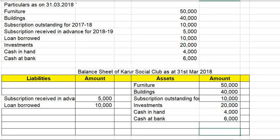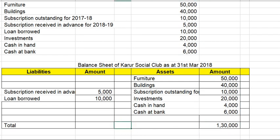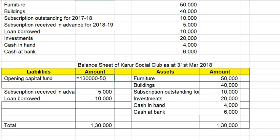Total assets equal 1,30,000. Opening capital fund is calculated as assets at the beginning minus liabilities at the beginning: 1,30,000 minus 5,30,000 gives the opening capital fund of 1,15,25.